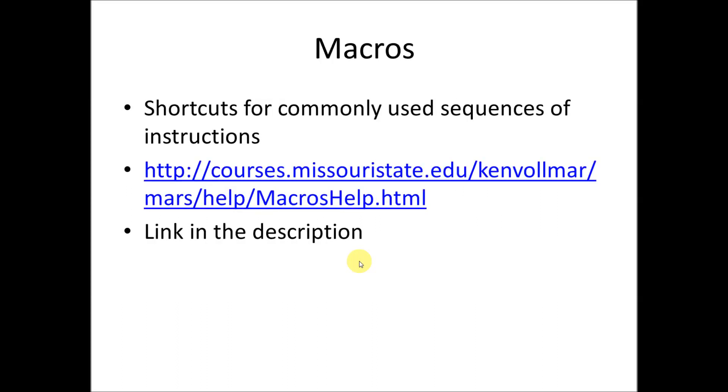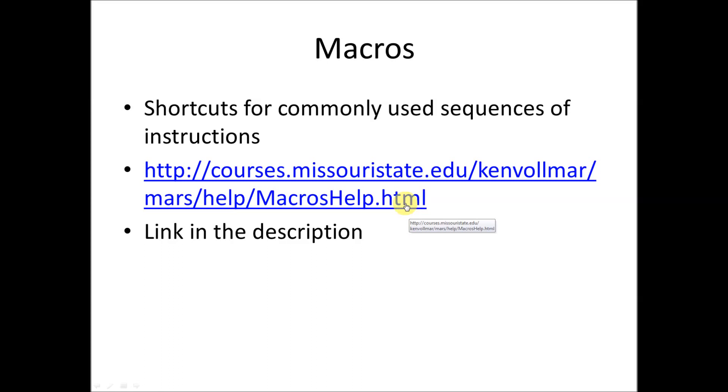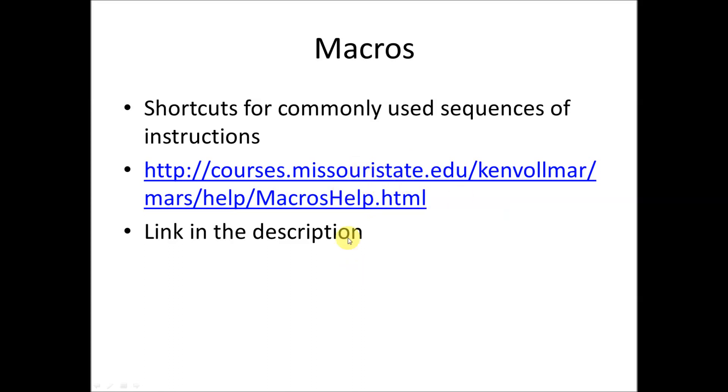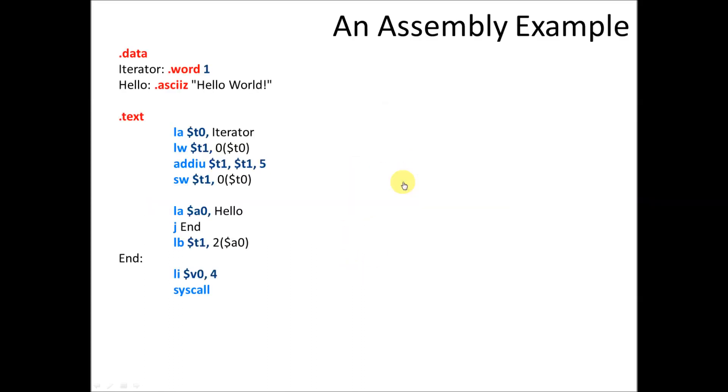Macros are shortcuts for commonly used sequences of instructions. There's a couple of built-in macros, but if you want to learn how to create your own macros, you can go to this link here, which is also in the description. I'm not going to go over how to create your own macros, but I will explain a little bit more about how macros work.